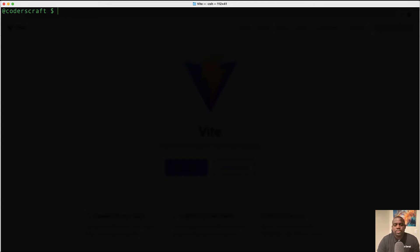Hello and welcome. Today we're going to be talking about Vite. What is Vite?